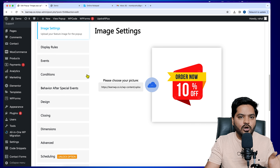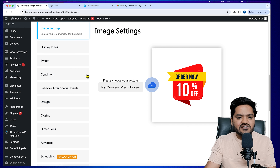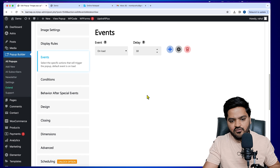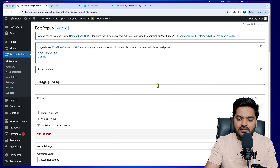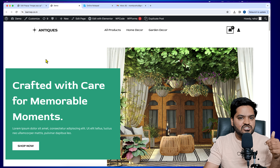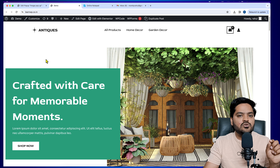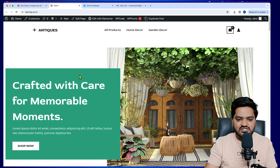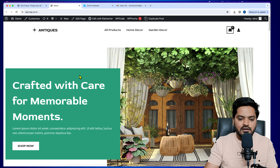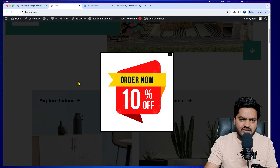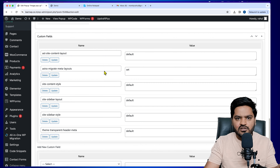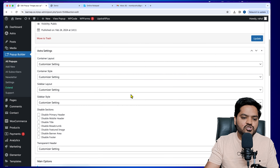You can also change the timing of the pop-up. If you don't want it to appear immediately when the page loads — say you want it after 10 seconds — go to Events, under On Load, and type 10 in the delay field. Click Update. Now refresh the page and count: 1, 2, 3, 4, 5, 6, 7, 8, 9, and 10 — the pop-up appears after exactly 10 seconds. You can set this to 20, 30 seconds, or 1 minute as needed.